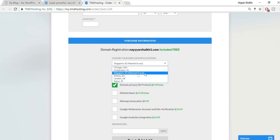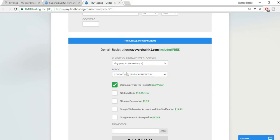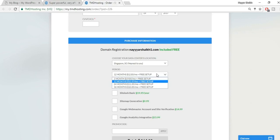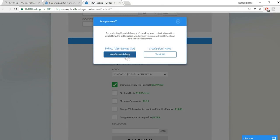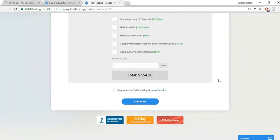Select the billing cycle — I recommend 12 months minimum, which makes it easier to manage renewals. You can go with 24 or 36 months as well. Domain privacy is not really necessary, so you can turn it off to save some money.